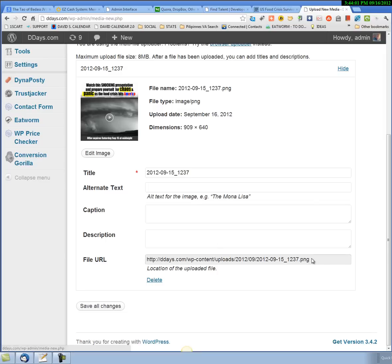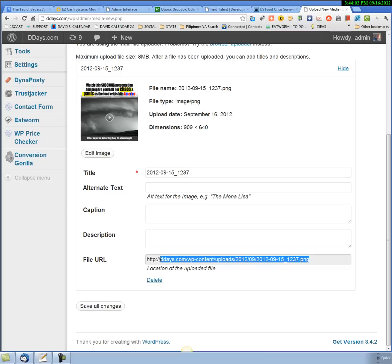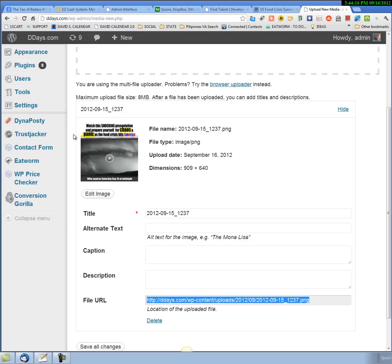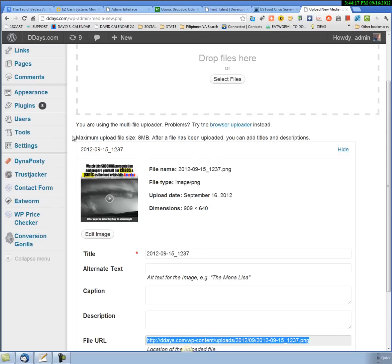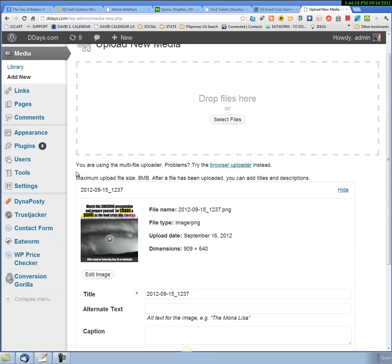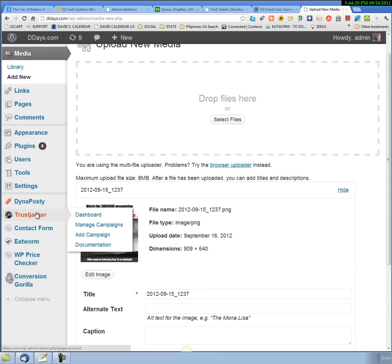Then all I need to do is come down here and grab this URL. You can see the dimensions right here, so just remember those dimensions. I'm using Google Chrome browser, and I have this set up so that I can open up a new tab by middle clicking on my mouse.